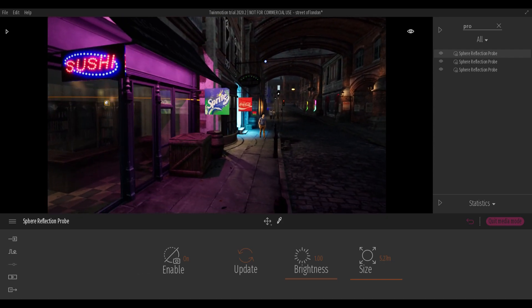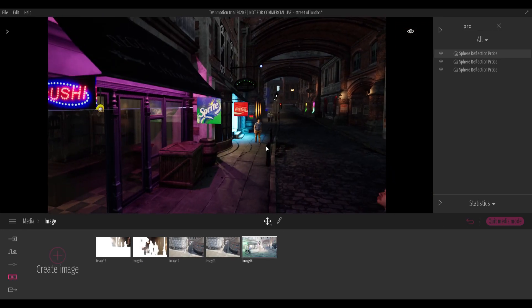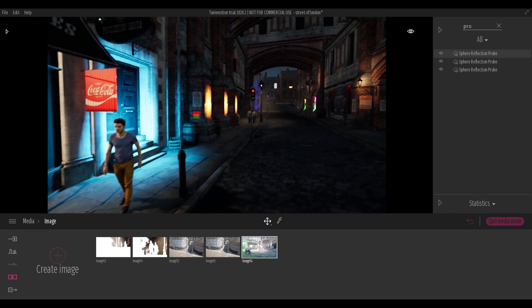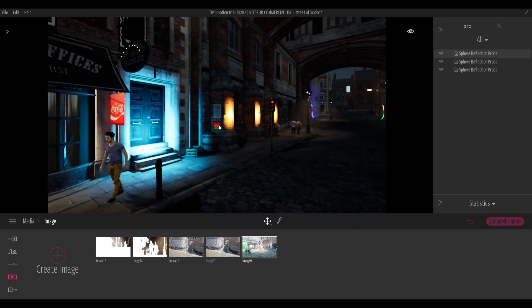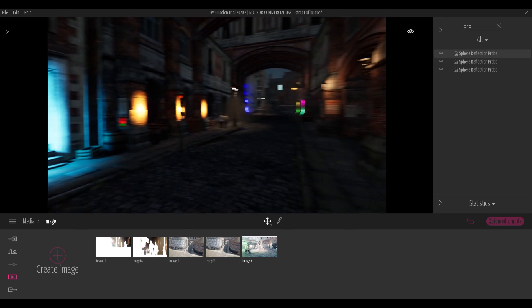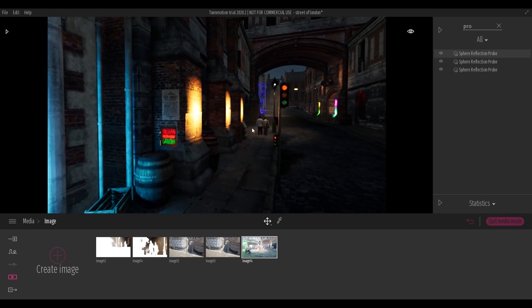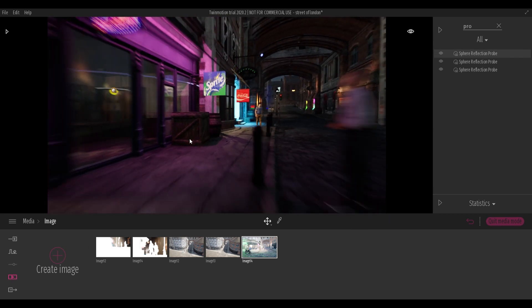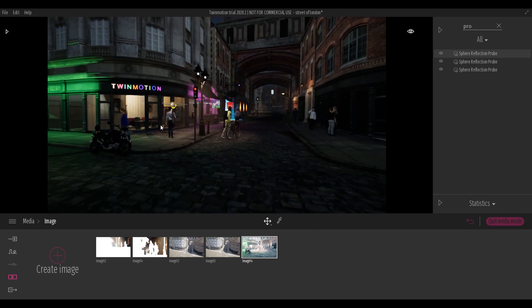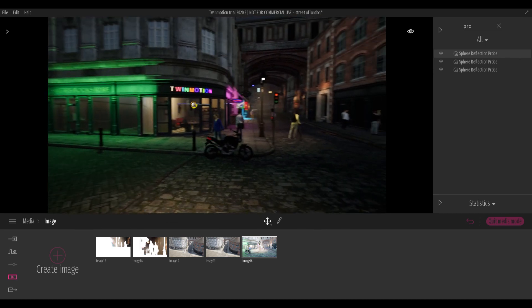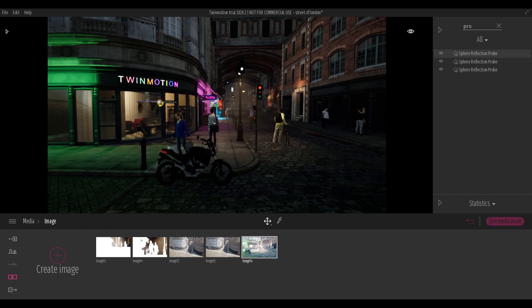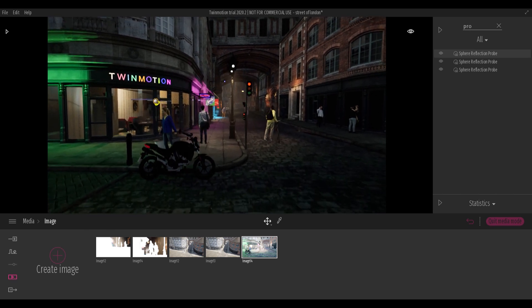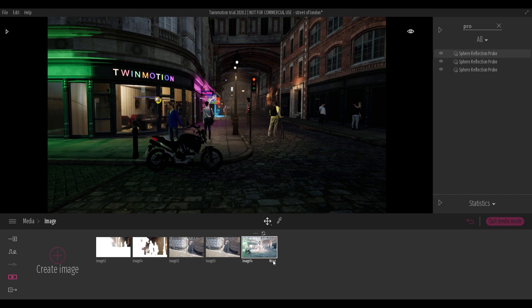Use neon materials to quickly create luminous signs.